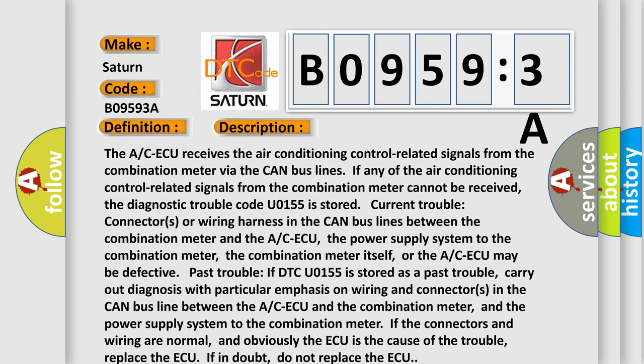Carry out diagnosis with particular emphasis on wiring and connectors in the CAN bus line between the A/C ECU and the combination meter, and the power supply system to the combination meter. If the connectors and wiring are normal, and obviously the ECU is the cause of the trouble, replace the ECU. If in doubt, do not replace the ECU.